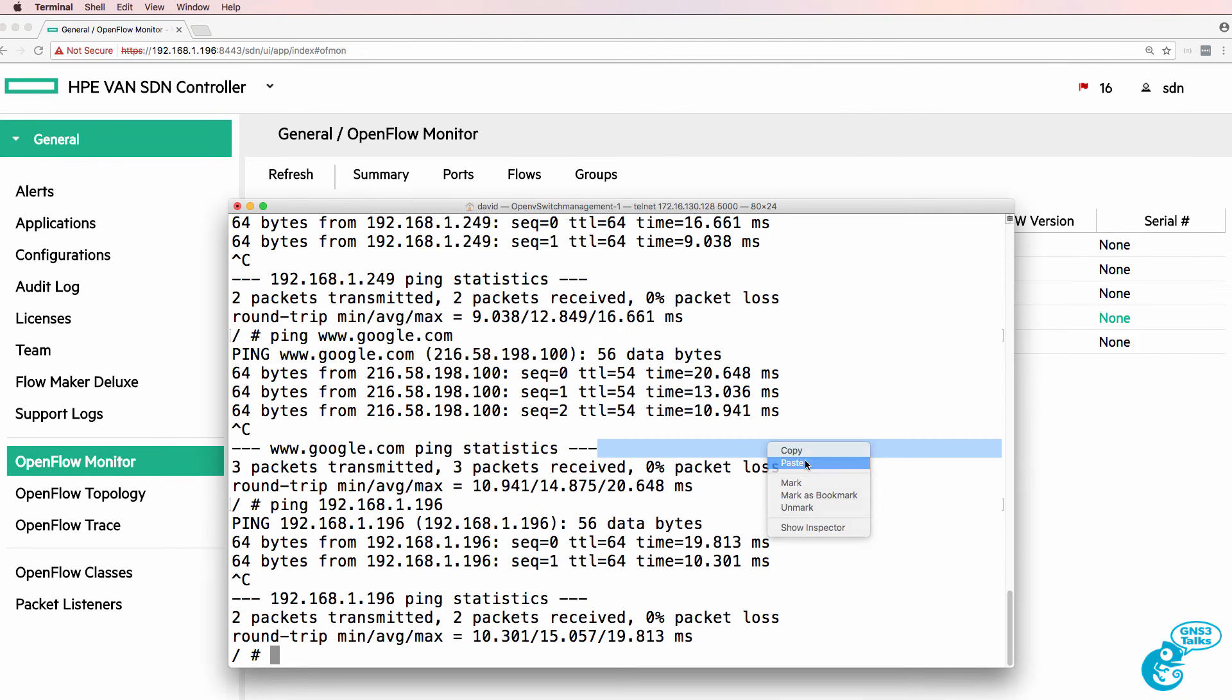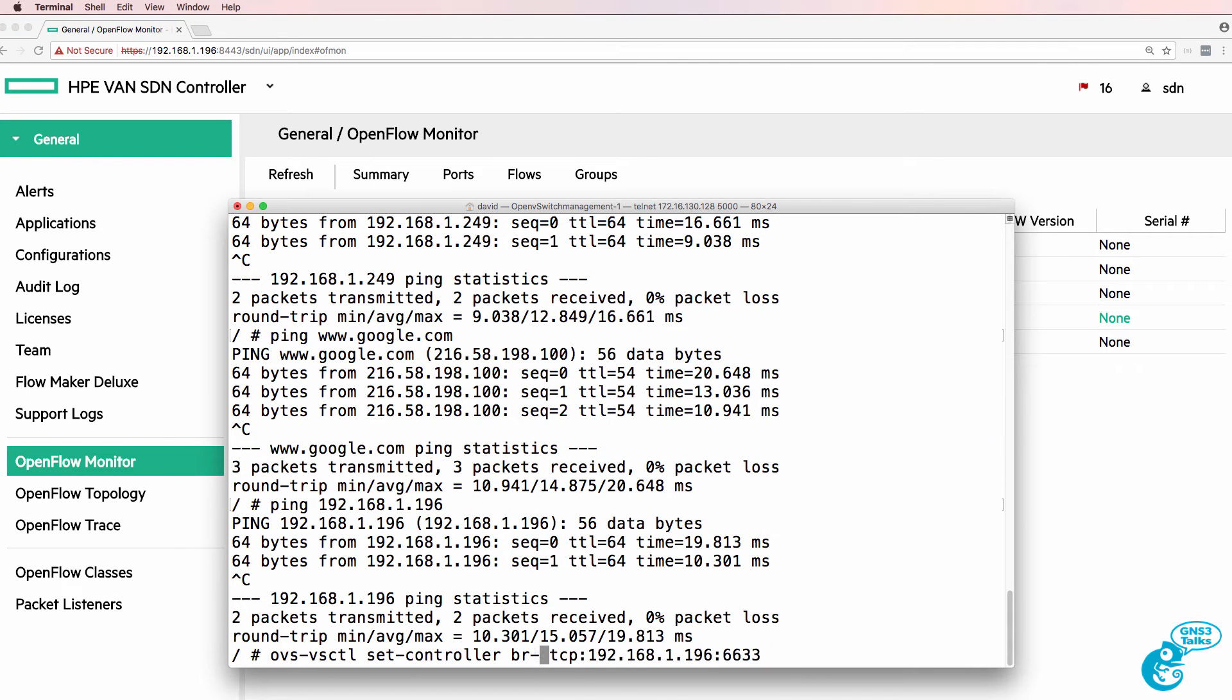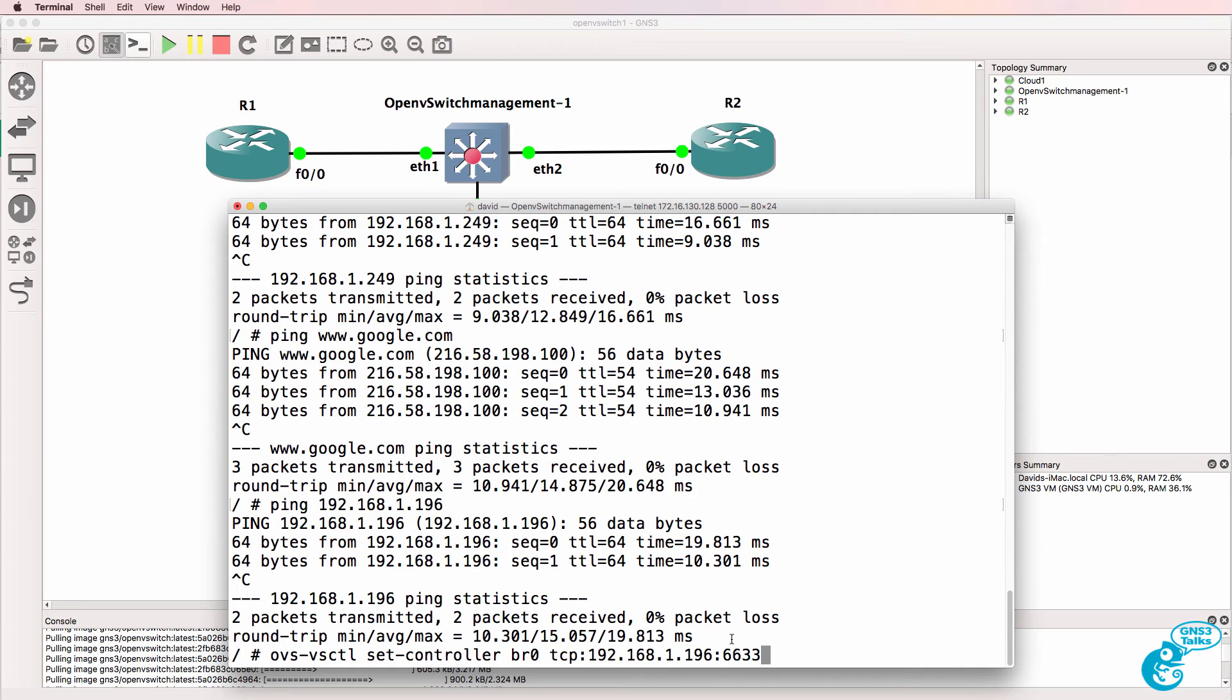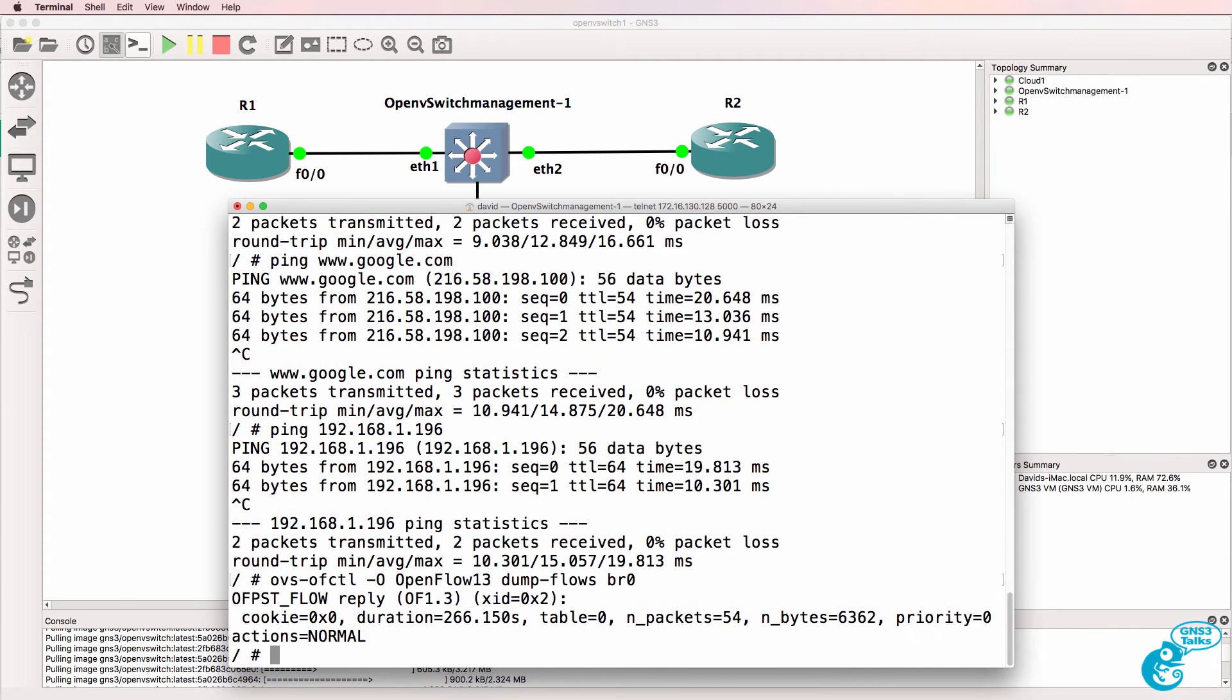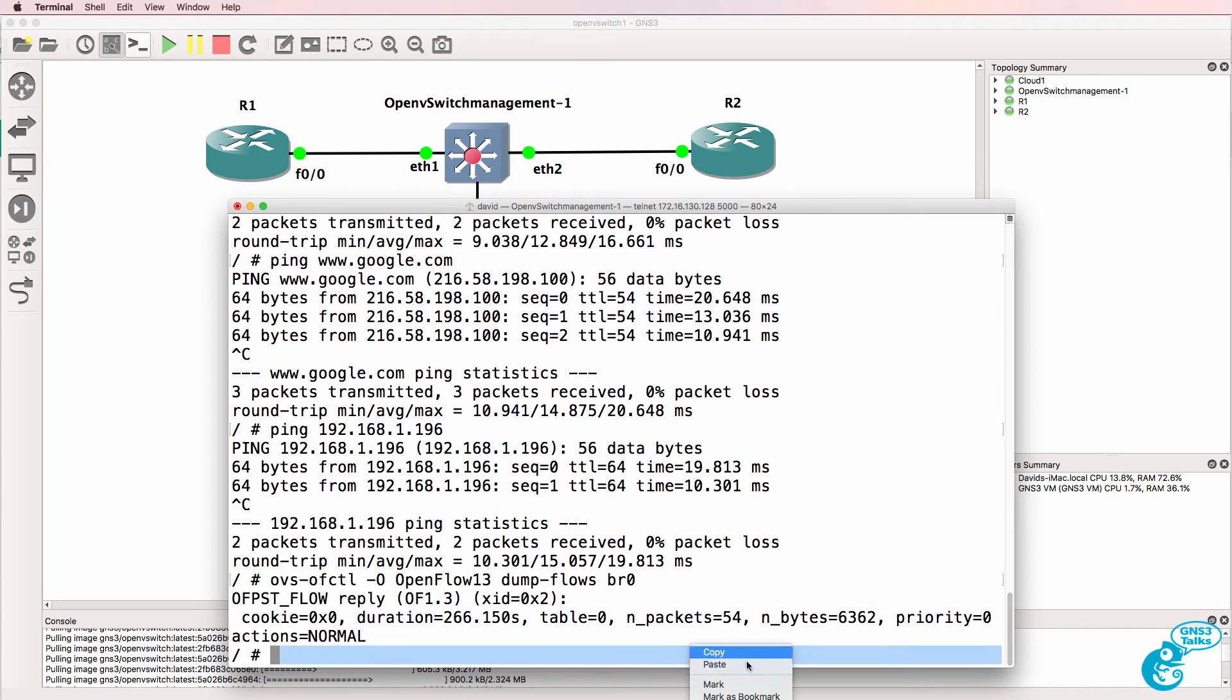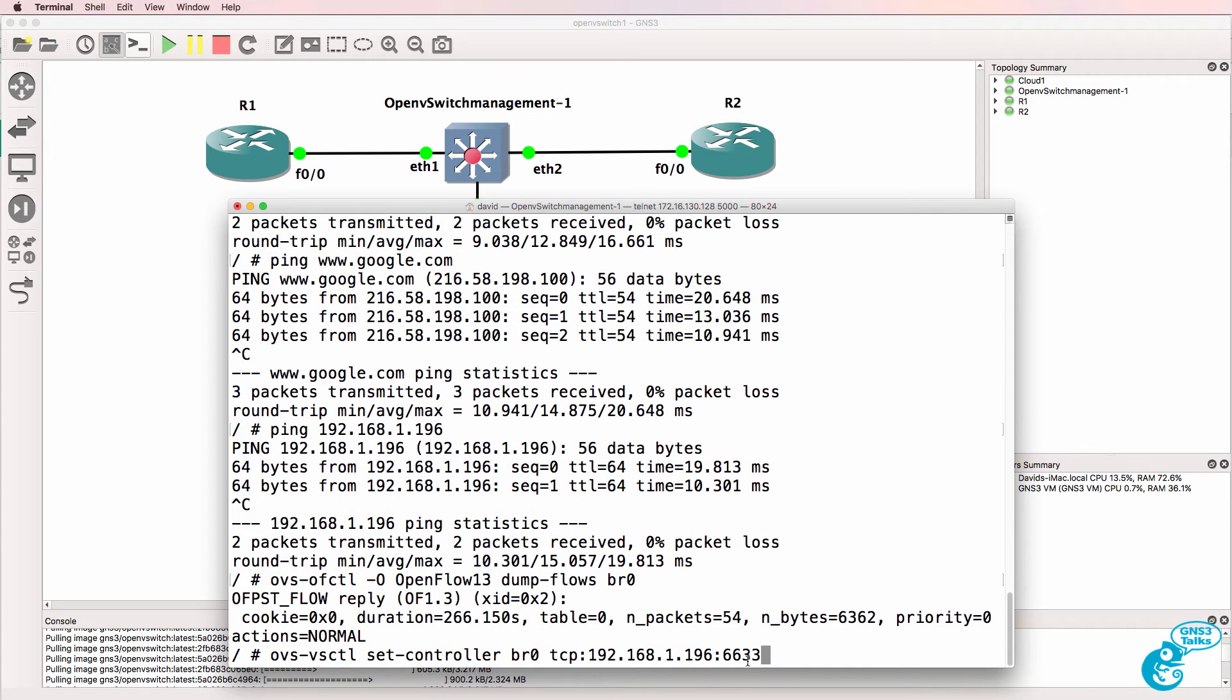But on the current OpenV switch running in GNS3, I'm now going to type this command to get the switch to talk to the controller. Now before I type that command, notice at the moment the switch only has one flow entry. All traffic is being pointed to the normal pipeline. In other words, the traditional writing and switching pipeline.